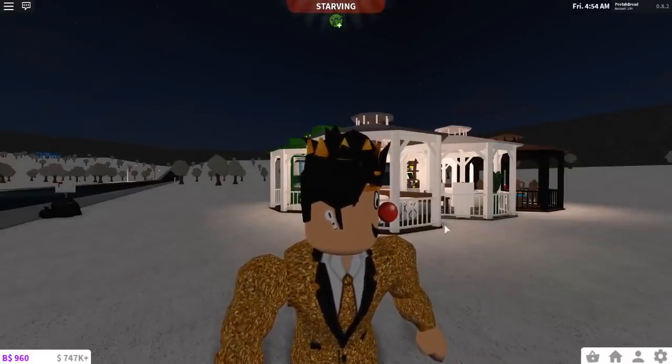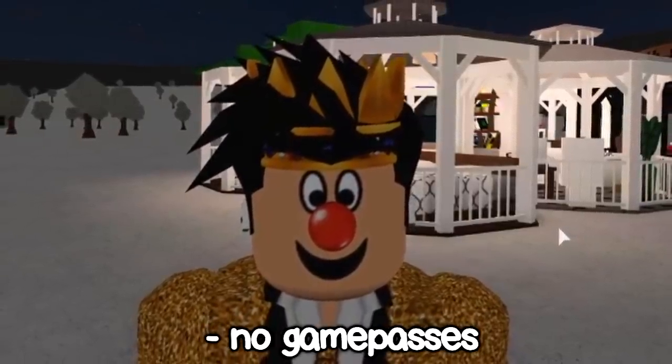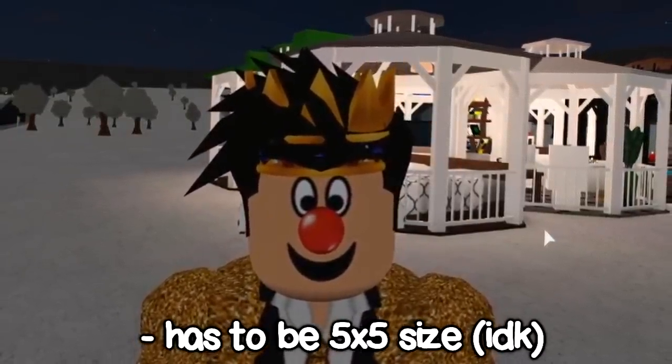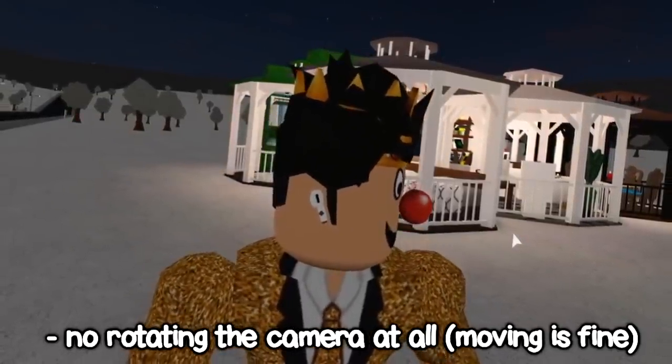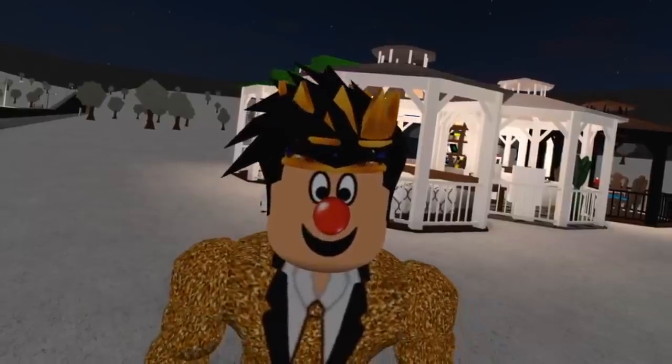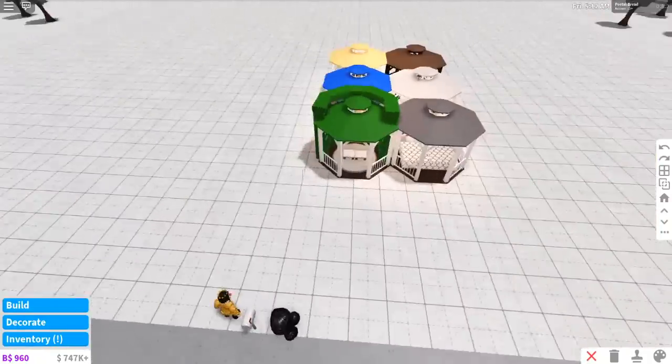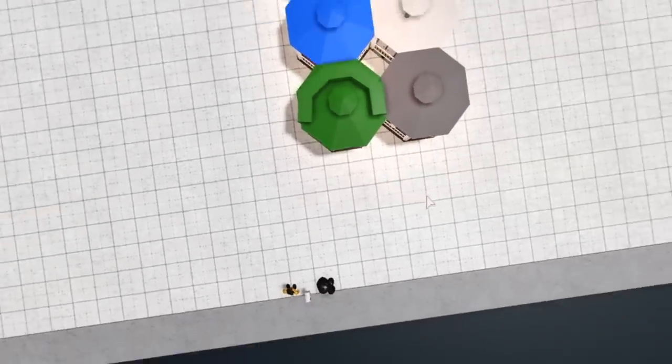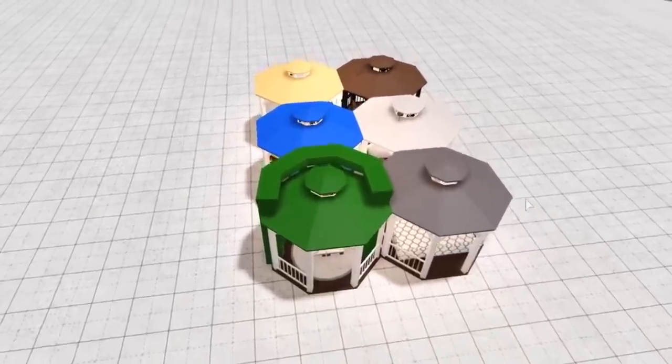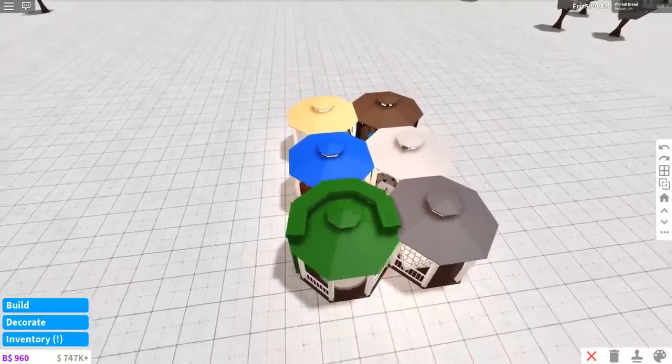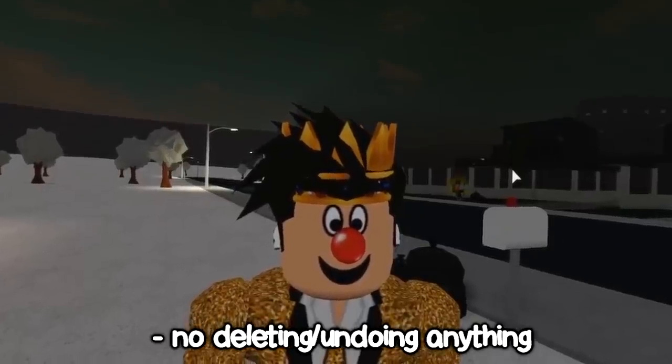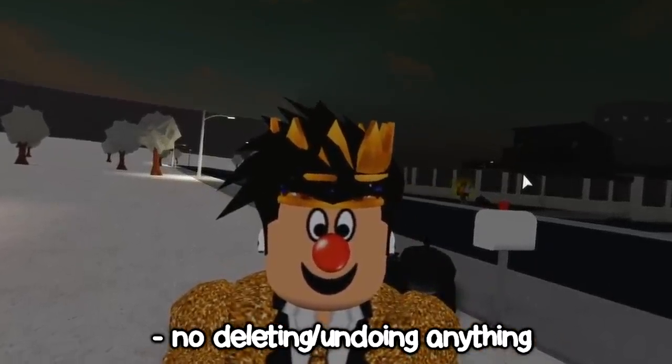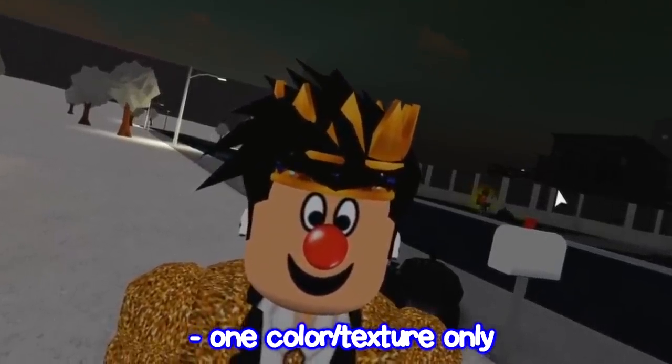So, for this building challenge in Blockburg, you are not allowed to use any game passes. It has to be a 5x5 house. No rotating the camera at all. Only moving the camera, and no bird's eye view. No deleting anything or undoing any actions that you make. So, if you mess up, you can't delete it. You can't undo it. One color only.